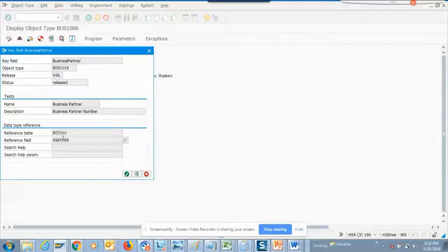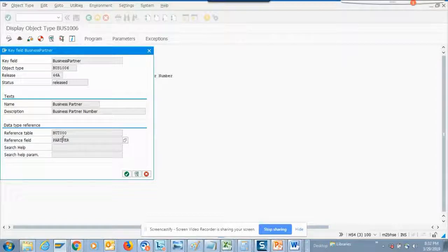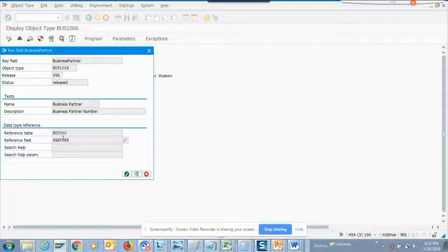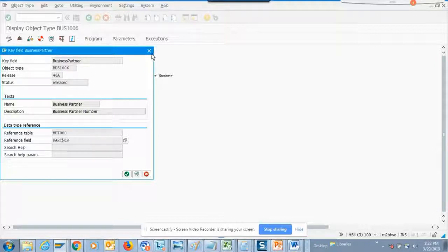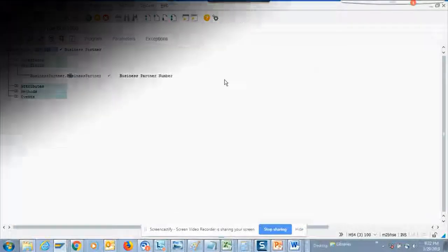From now, for anyone who is in S4HANA and hasn't worked with CRM, remember this table BUT000. It's a very important table and you will use it a lot. And that's it for the post-processing order.